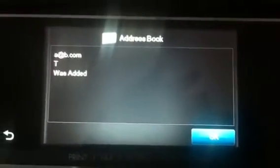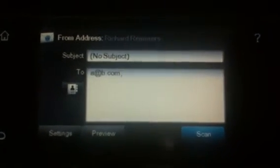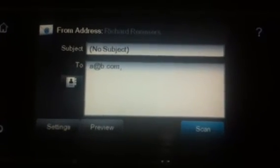It will briefly show you that it was added successfully. You can touch OK or it will eventually take you back to the screen. At this point you touch scan and it will scan the document and send it as before.